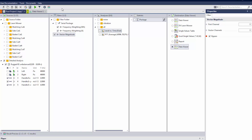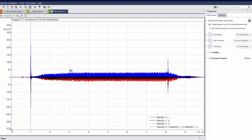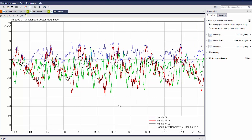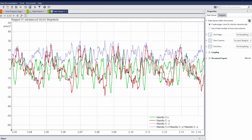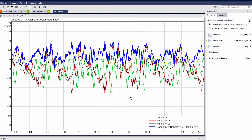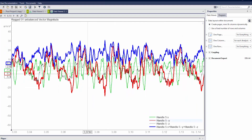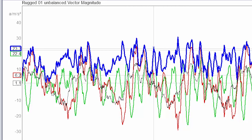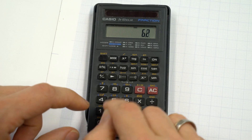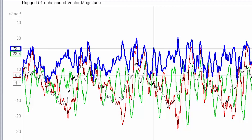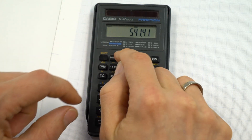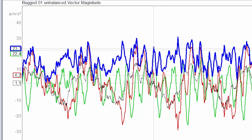Vector magnitude is now activated. We calculate and view the data. There is now an additional blue line alongside the green, red, and black lines. Using a cursor, I can verify the values: the square root of 1.1 squared plus 6.2 squared plus 22.4 squared equals 23.26. It's working correctly.